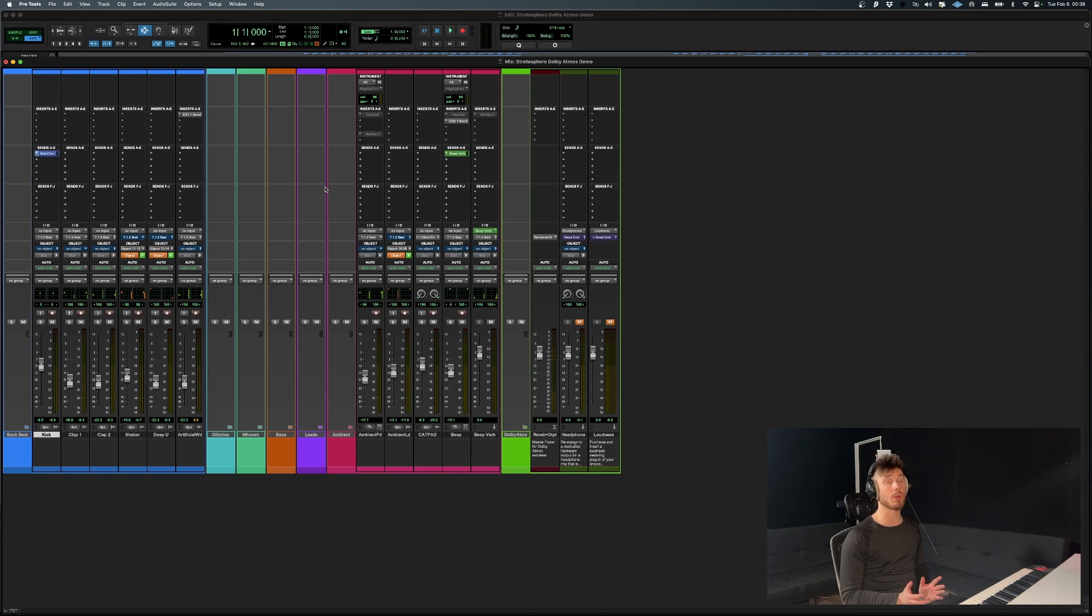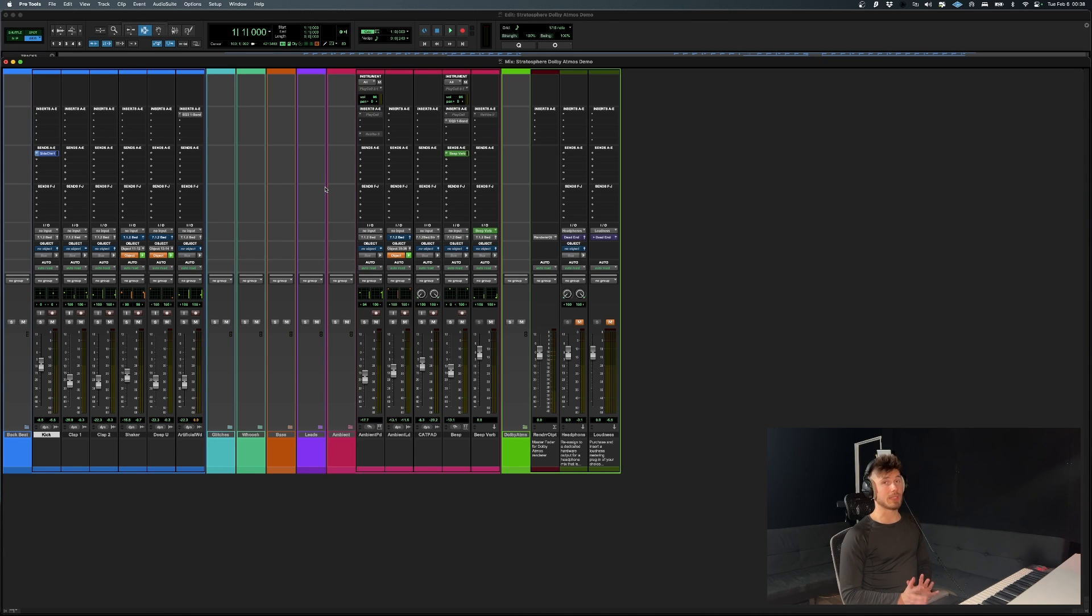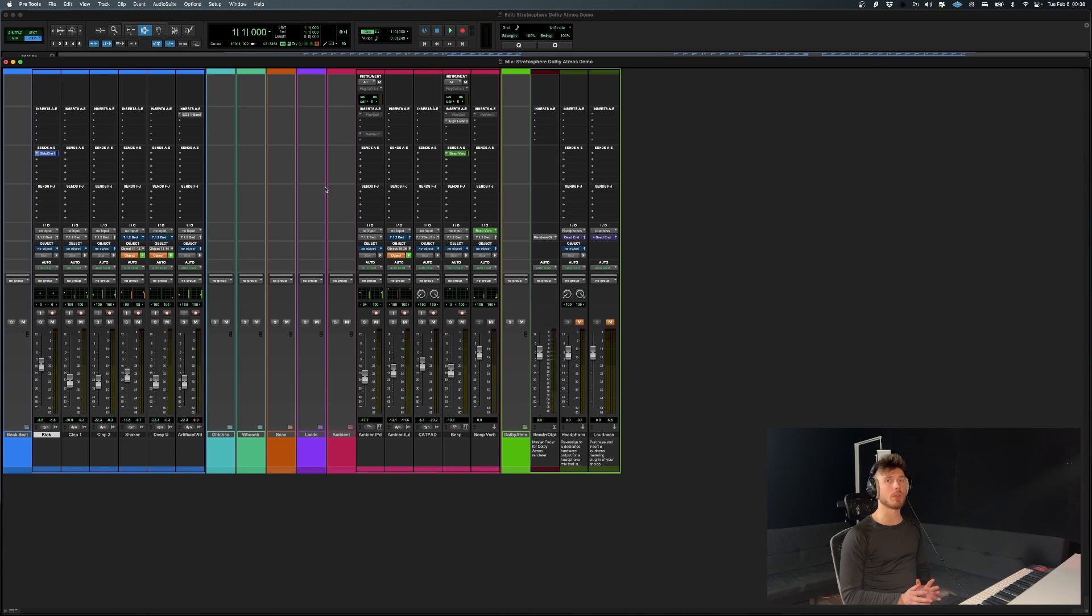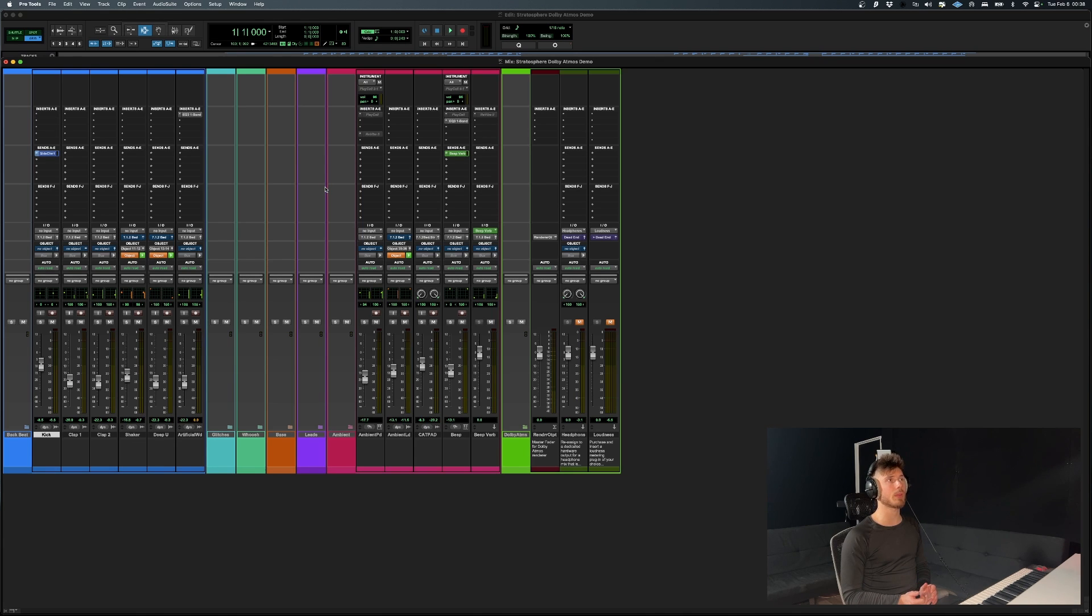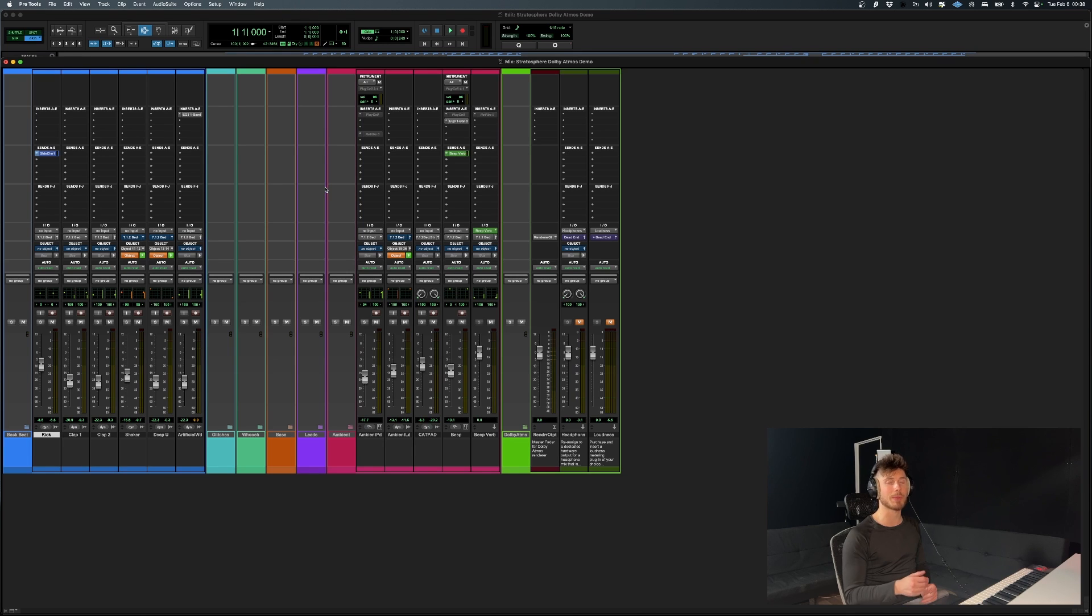And binaural, so specifically, beds are going to translate less well to binaural after being rendered. So if you're going to automate things and do the whole Atmos thing, you're better off using objects.